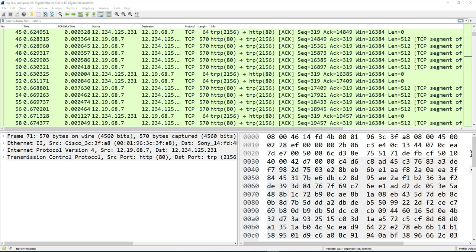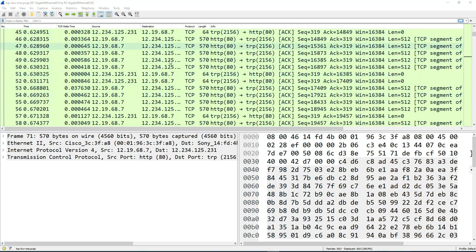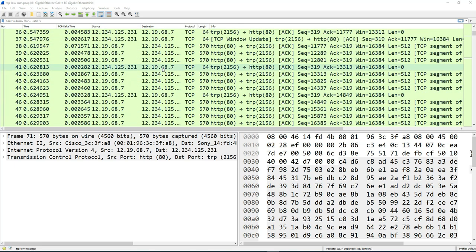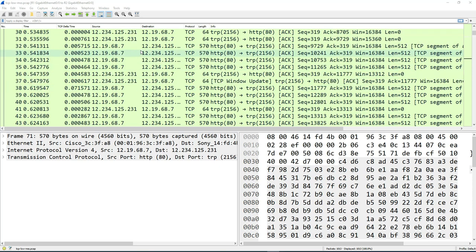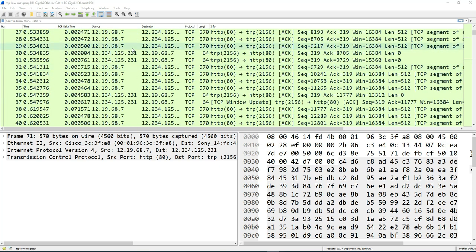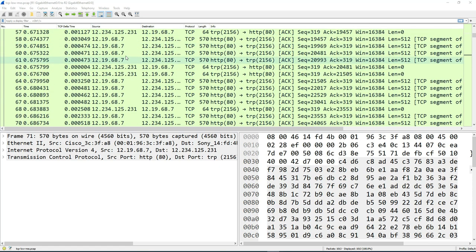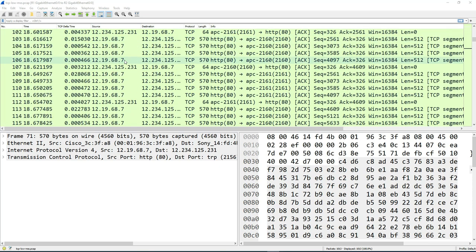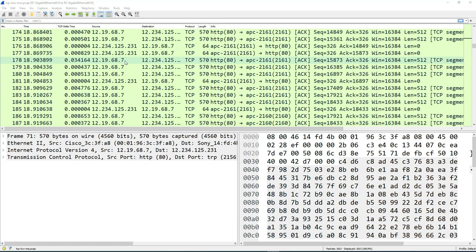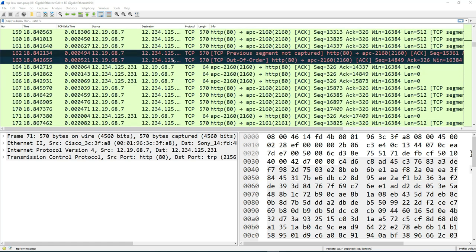I'll be talking about how to customize the coloring rules. These are the colors that appear on your packet list window. Right now, as you can see, there's a default green color on most of the packets here. And if you scroll down, you will see different red colors for some of the packets.